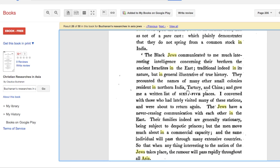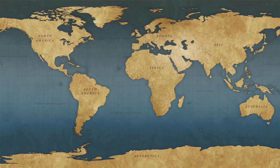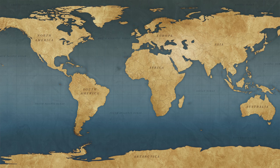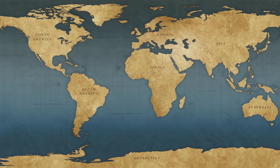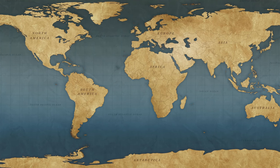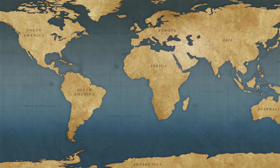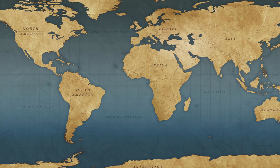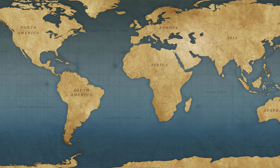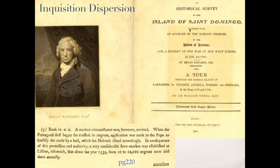Now we move into the Inquisition. Going back to the PowerPoint slide — one of the things I want to make people aware of is the part that the Pope at the time played in slavery. This reference comes from a book called Historical Survey of the Island of St. Domingo, page 220. It reads: 'A curious circumstance was however omitted — when the Portuguese first began the traffic in Negroes, the application was made to the Pope to sanctify the trade by a bull, which his holiness issued accordingly.'